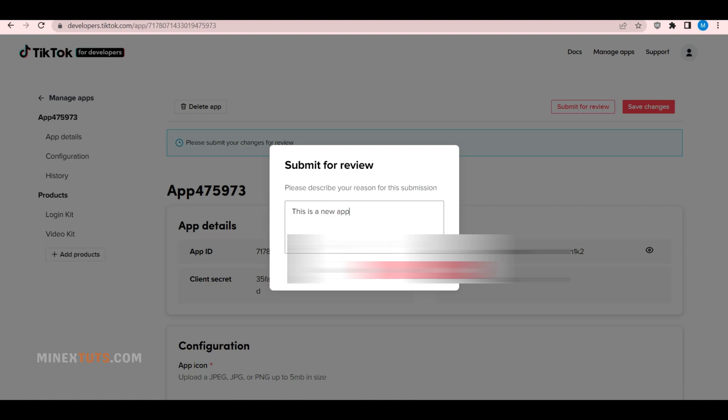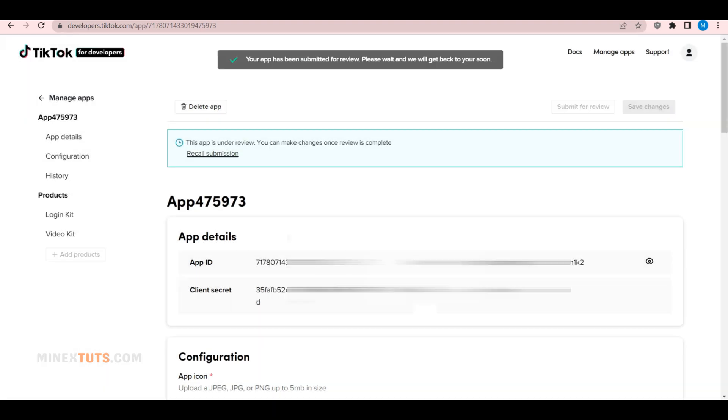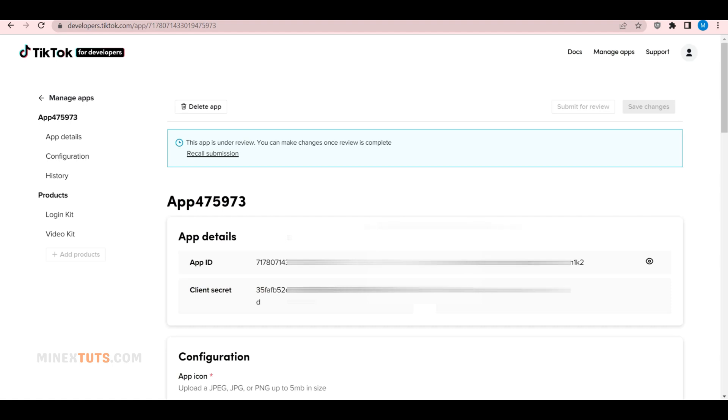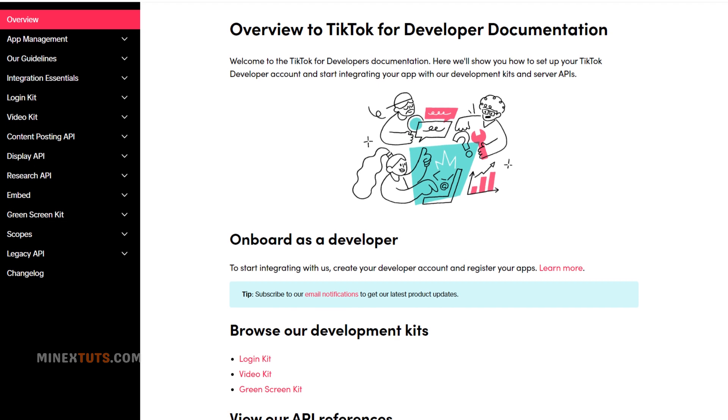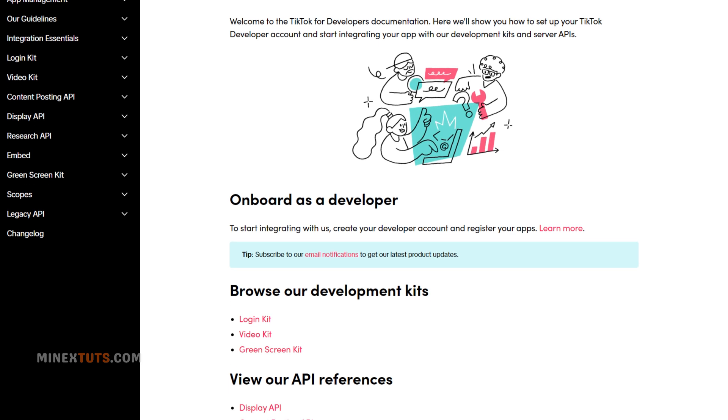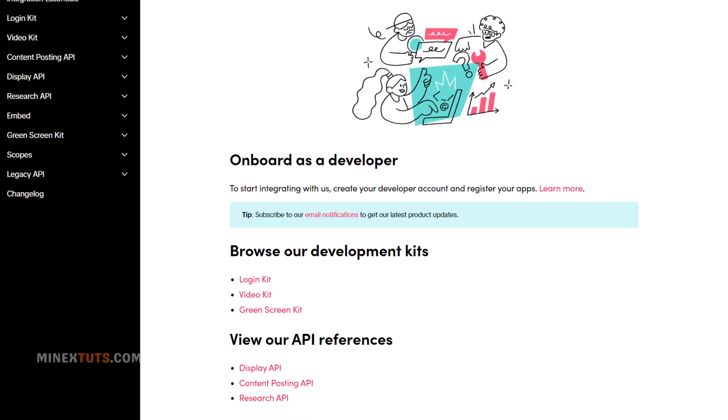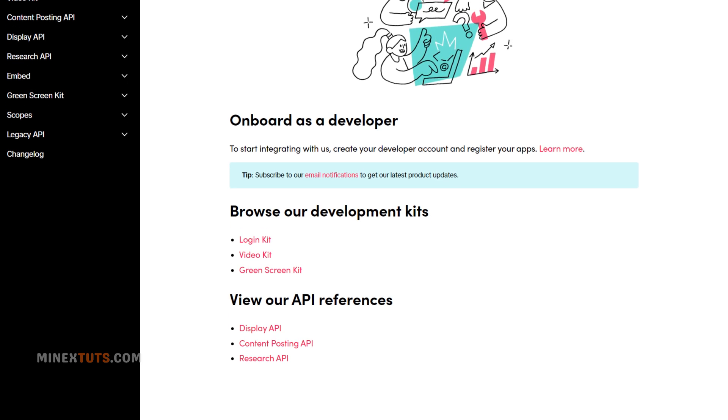Now that you have your API keys, it's time to use them in your application. There are several endpoints available, such as User Data, Video Data, and Comment Data. To make an API request, you'll need to use the Client ID and Client Secret that you generated earlier.